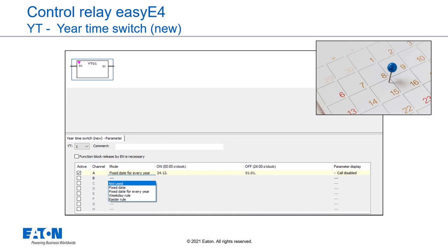Each of the 32 year time switches features 8 channels that can each be configured with an ON event and an OFF event in the parameters for the function block. All channels act jointly on the block output Q1.